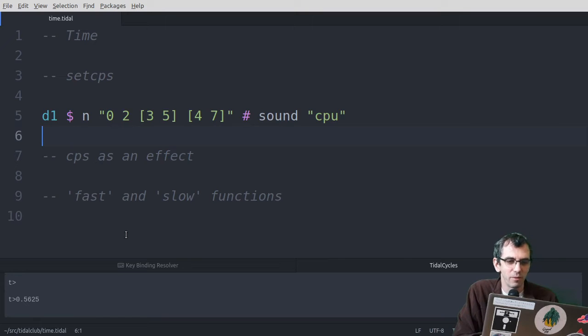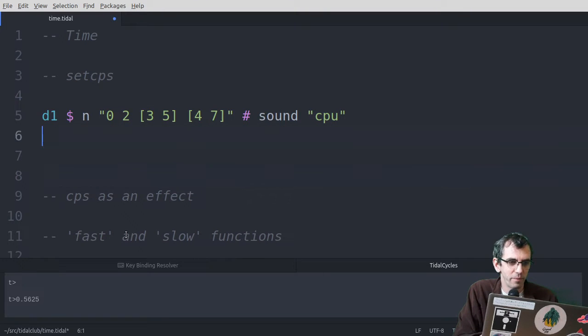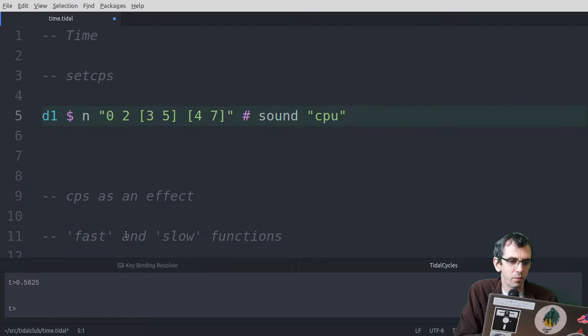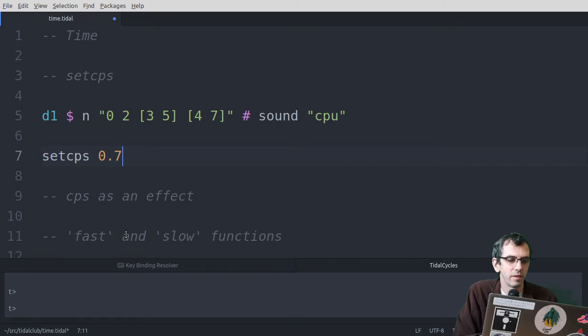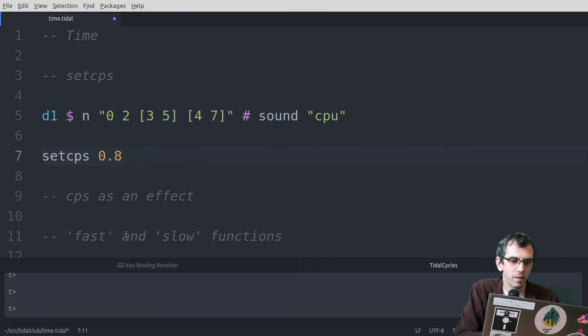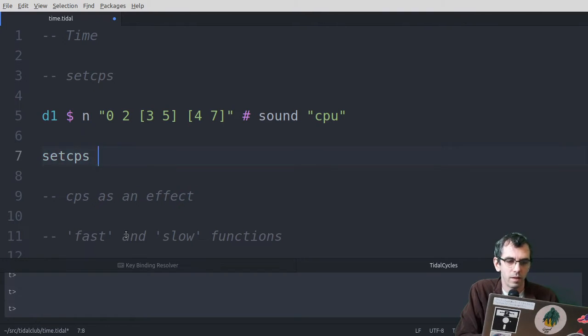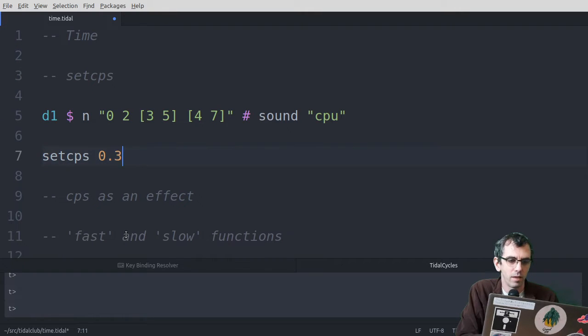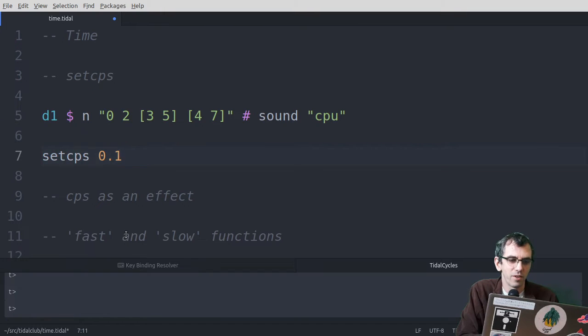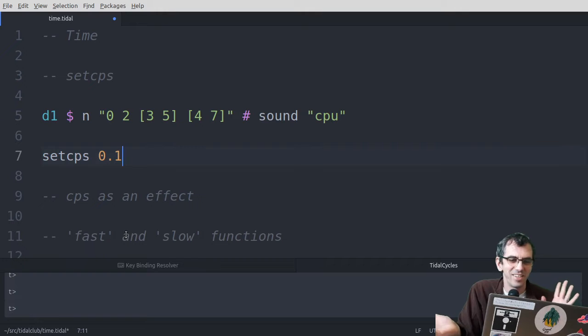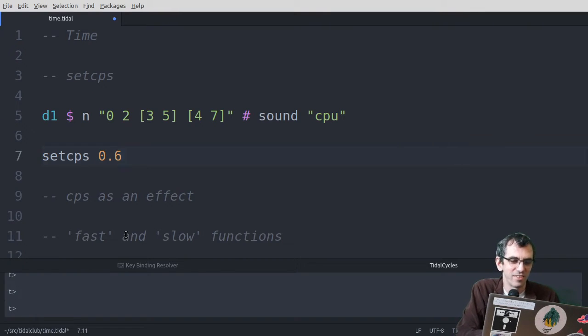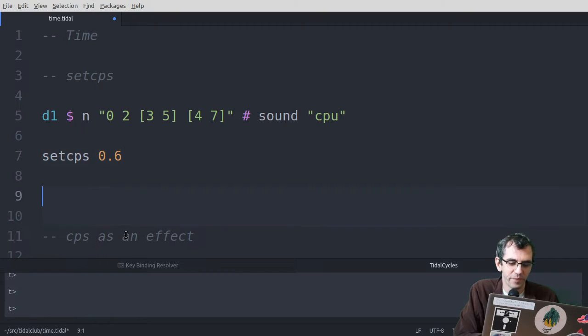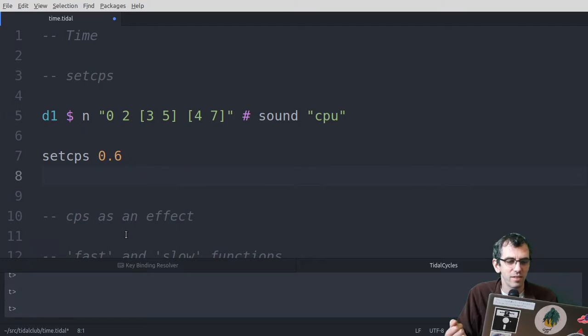Okay, that was a bit of a distraction. But we can change that with set cps. So if I keep that running, increase that a bit to 0.7. So yeah, it changes the quality of the rhythm a lot, depending on how fast it goes. So that's how you can do that.